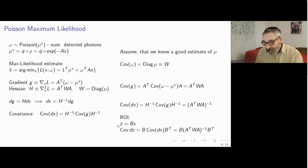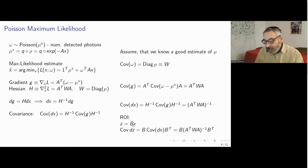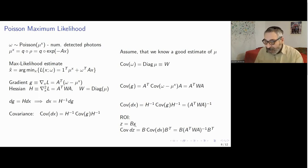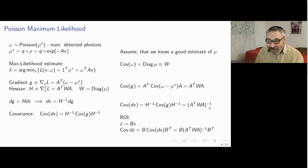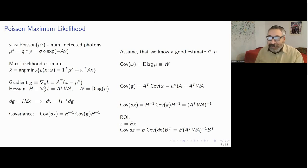Quite often we don't reconstruct the entire image x but some linear mapping of it, such as the region of interest Z equal to Bx, where B is a truncating matrix. Like before, the covariance of Z is B times the covariance of dx times B transpose. Substituting the expression we derived, we get a simple but very important expression for the covariance of our estimate.